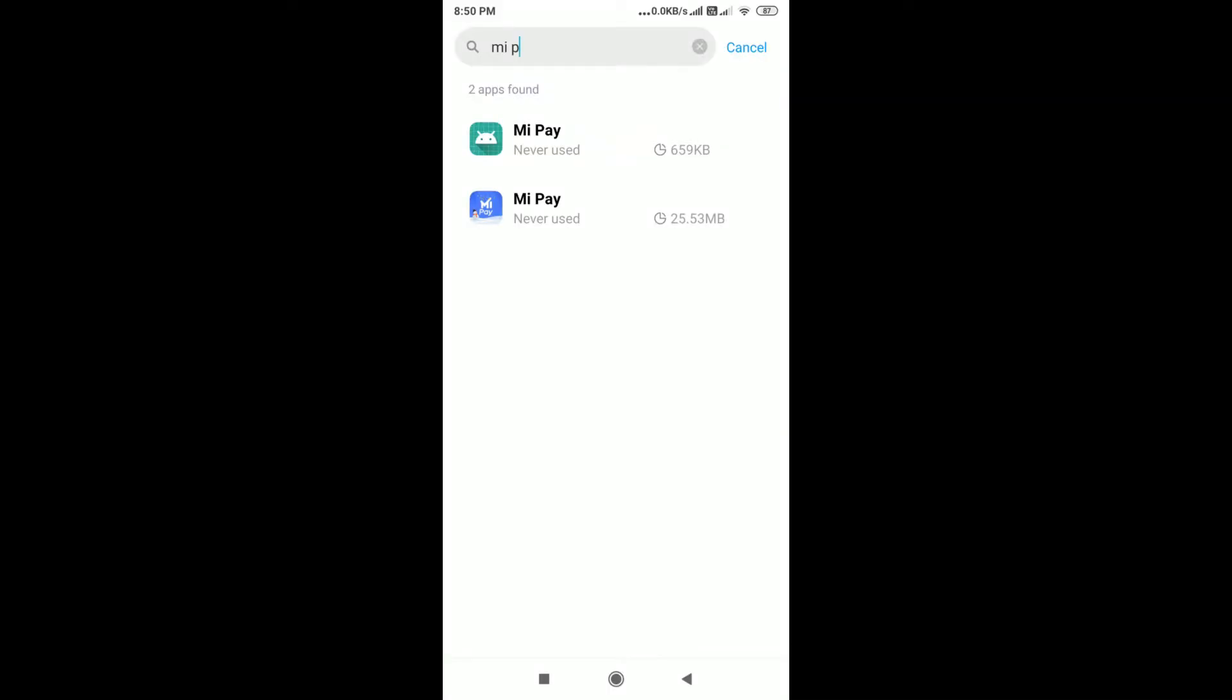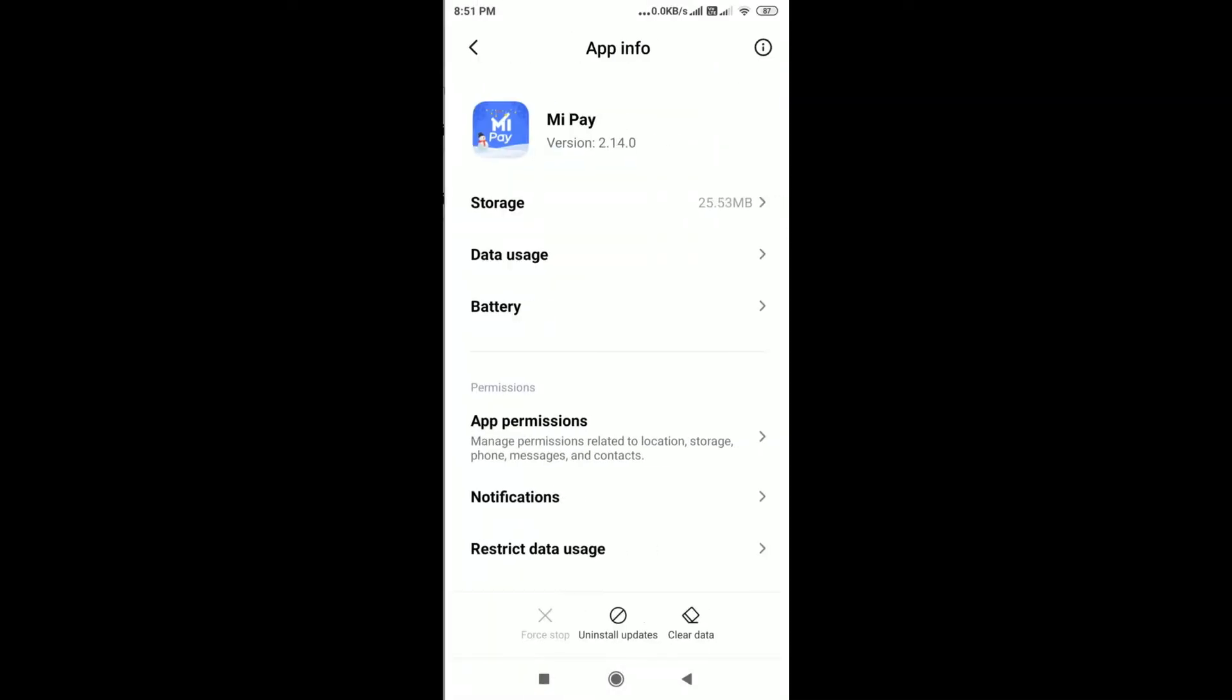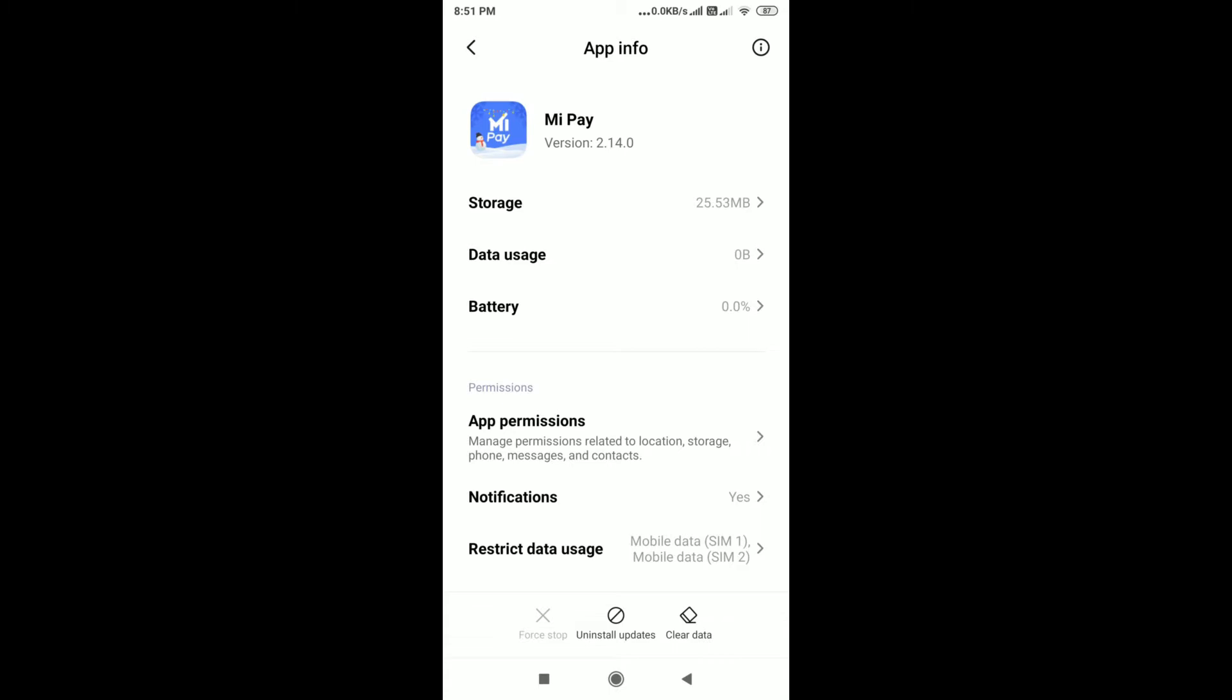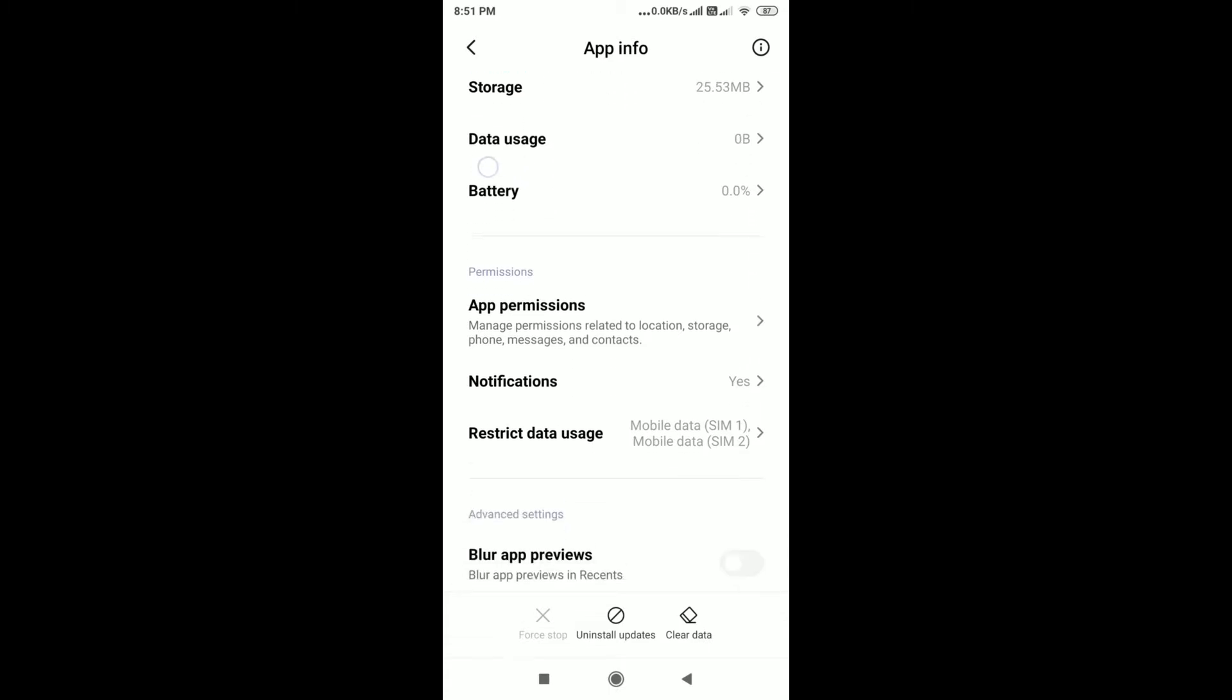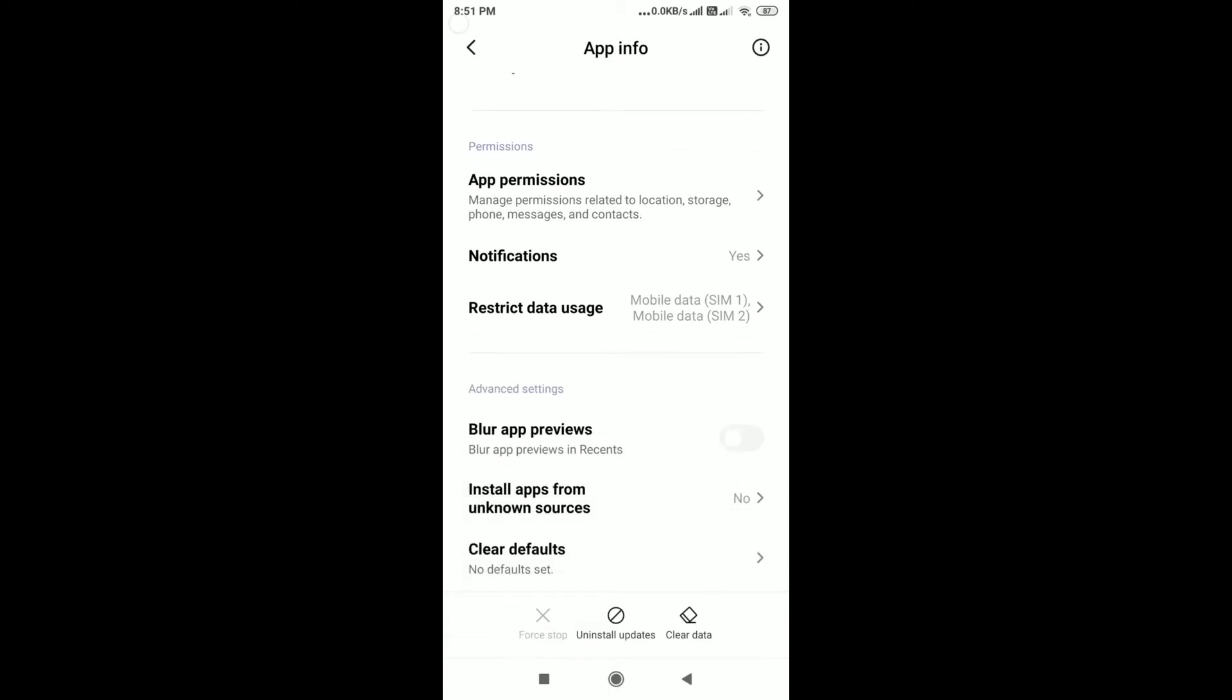Hi guys, as you all know, system apps on your mobile can't be disabled. For example, if you want to disable Mi Pay from your Redmi mobile, you can't do it without rooting your phone. But in this video, I'm going to show you how you can easily disable system apps on your Redmi mobile without any root. So let's go.